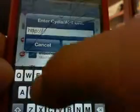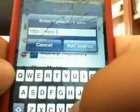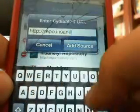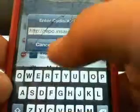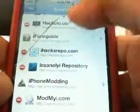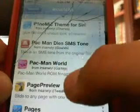It's going to be repo.insanelyi.com — you're going to add that source. It's called the Insanely Eye repository. You're going to open that up and probably go down to the P section to find it.